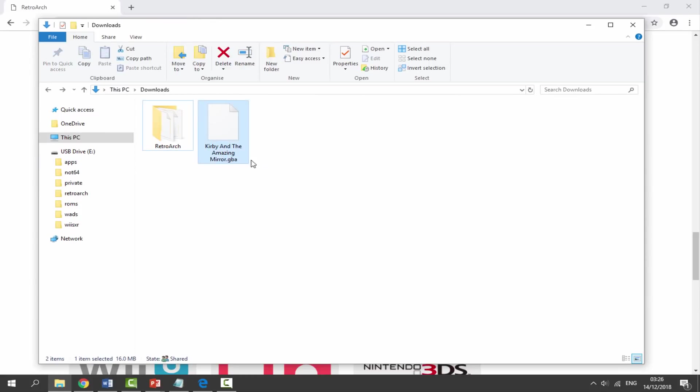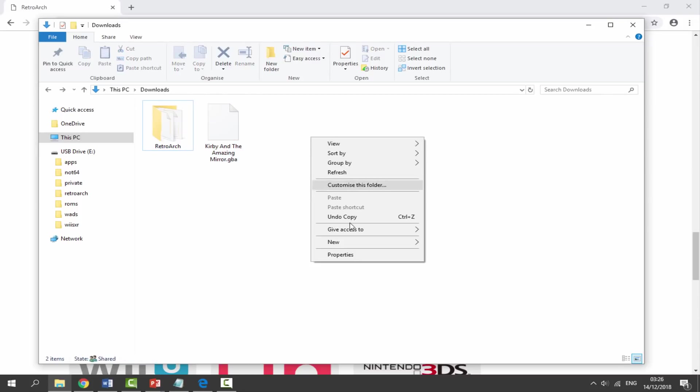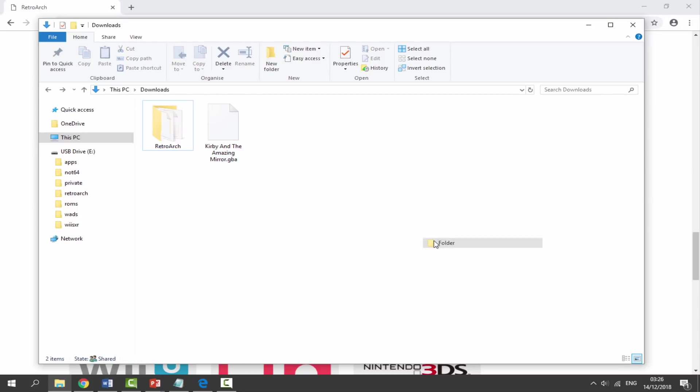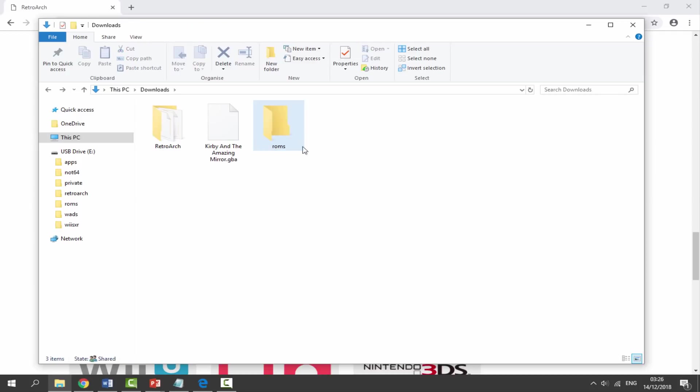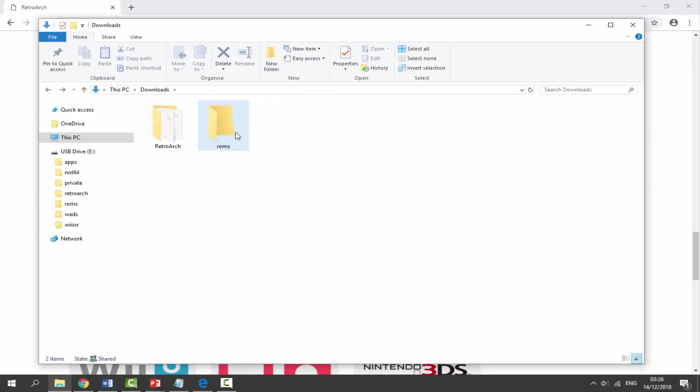Right here I have a Kirby game. This is a Game Boy Advance game. It's entirely up to you where you get your ROMs from. As I said before, this supports lots of different things. You can use Game Boy Advance, Game Boy Color, NES, SNES. It's entirely up to you where you get your ROMs from. But what I like to do is right click, create a new folder and just call it ROMs. This is where you will put all of your ROMs. So I'm going to put in my Kirby Game Boy Advance game.